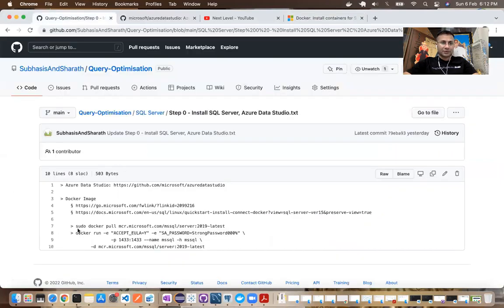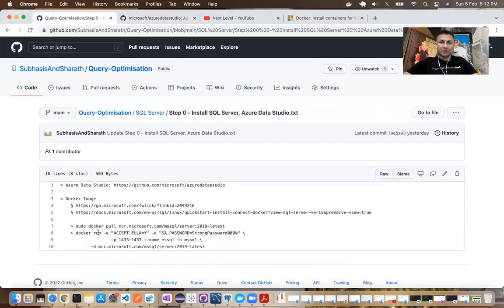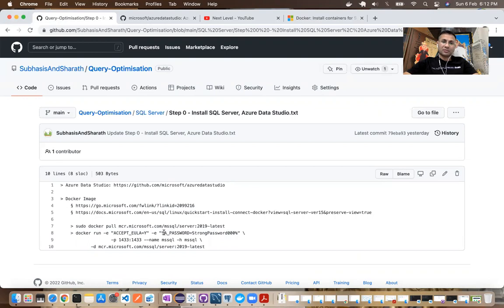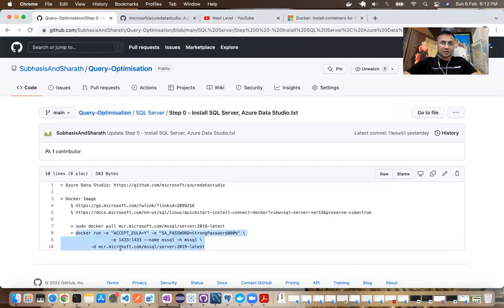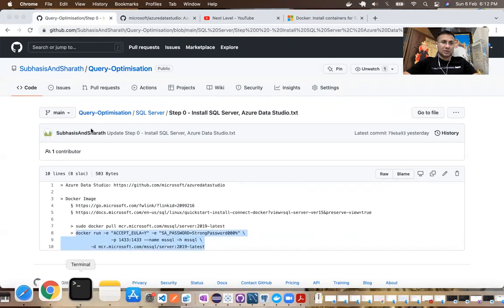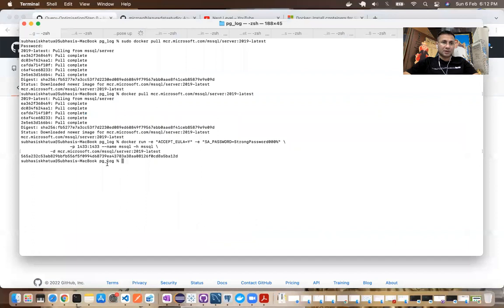Move on to the next step where we will be running the Docker image by providing few parameters like accepting the end user license agreement, providing a strong password for SA user, exposing the port to from within container to my local host. And that is 1433. Name of the container would be MS SQL. And then Docker image would be the one that we just downloaded. So let's go to a terminal and run that.